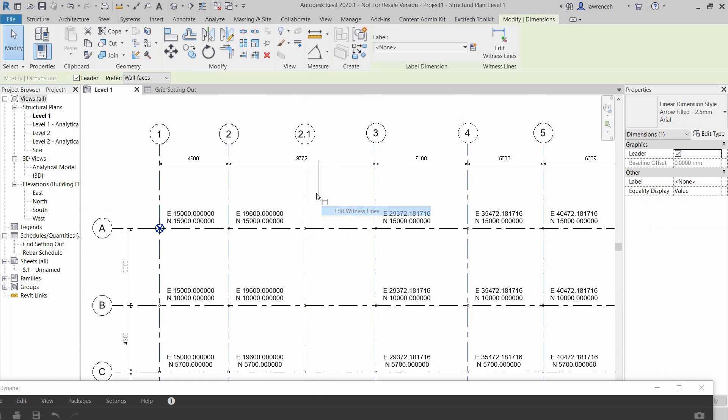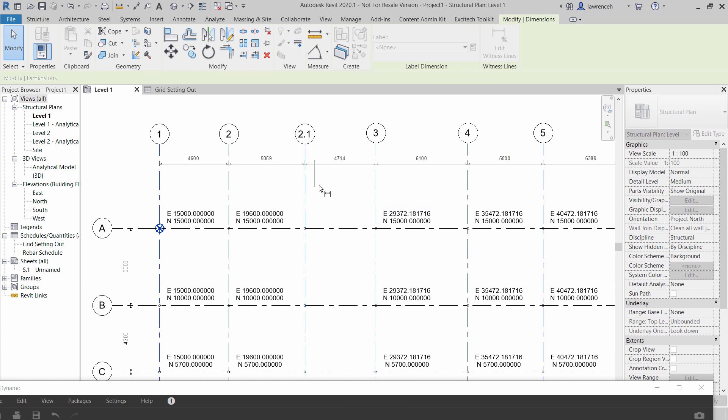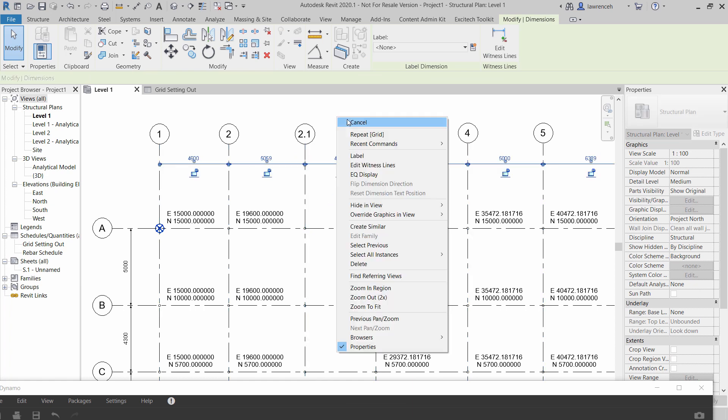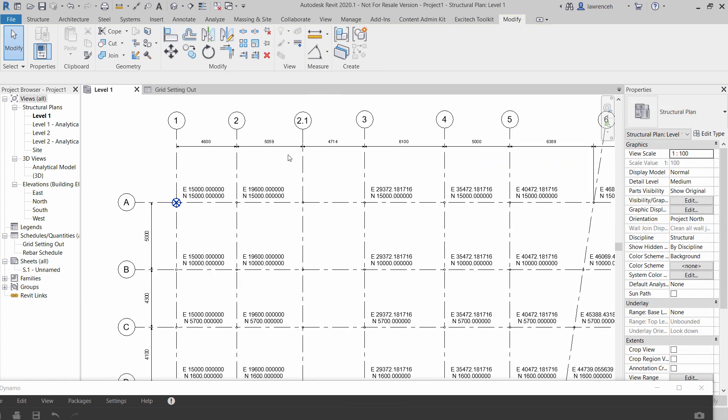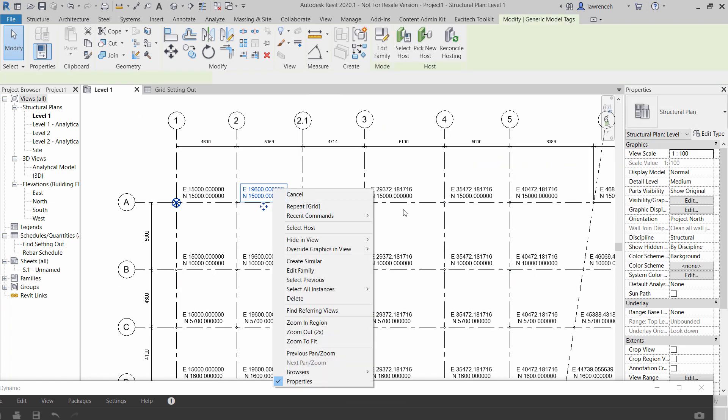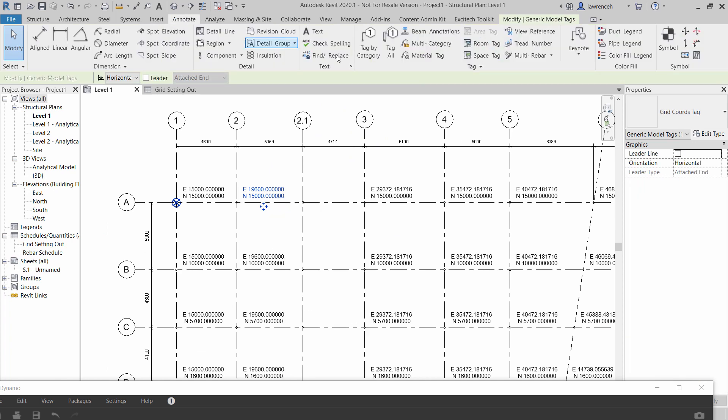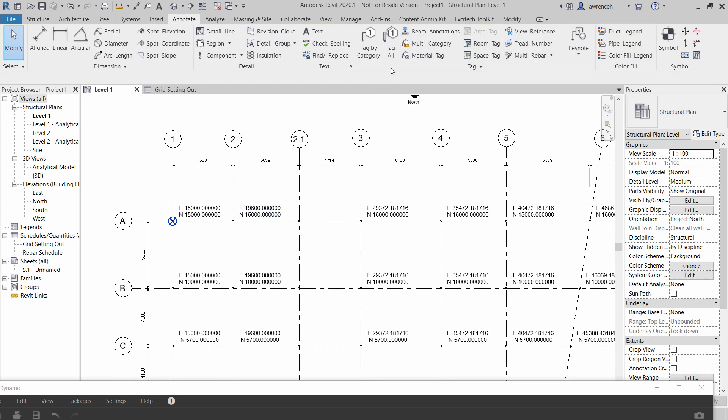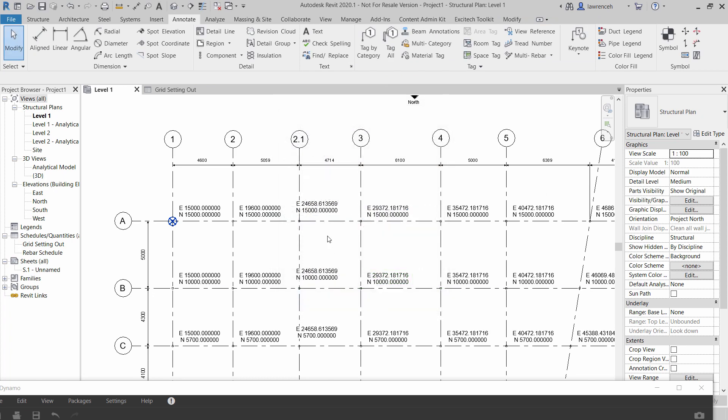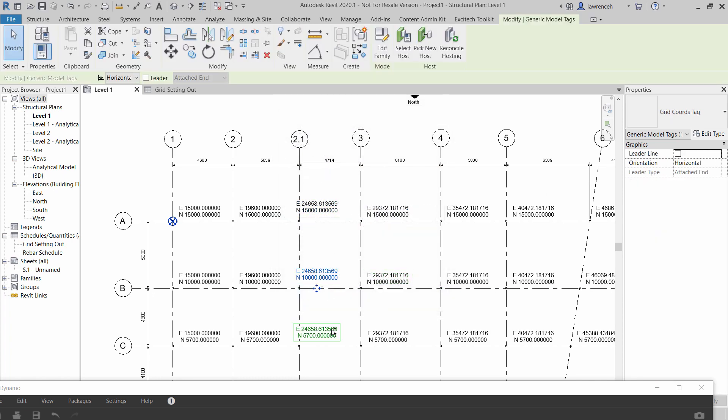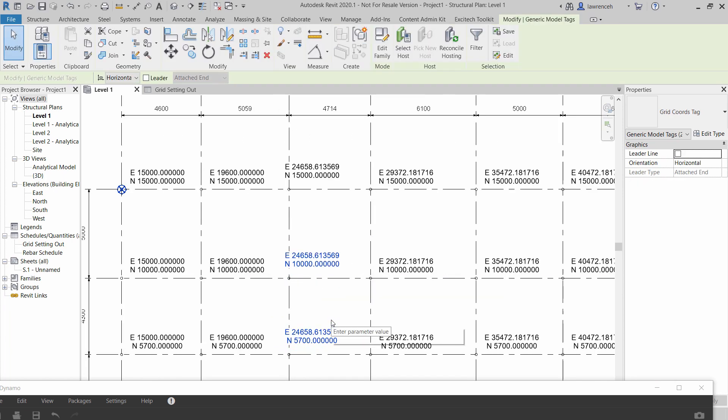Obviously in here we can edit the witness line on the dimension just to split those out. And of course here if we do tag again and we'll click on tag all, we'll go to our generic models again and we'll apply the remaining tags in there.